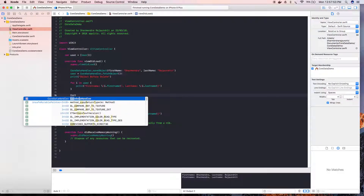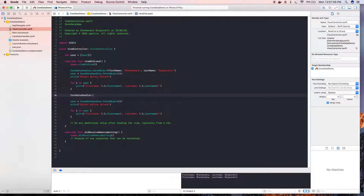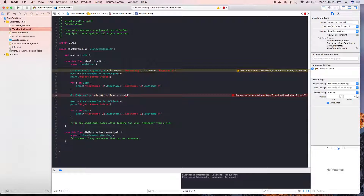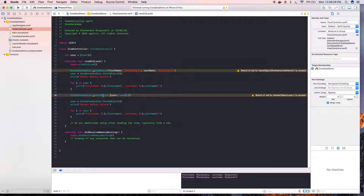We are going to call codataHandler.deleteObject and pass a user object using an index. For example, if we have three objects and want to delete the second one, we pass index one. It will pass that object into the deleteObject method.